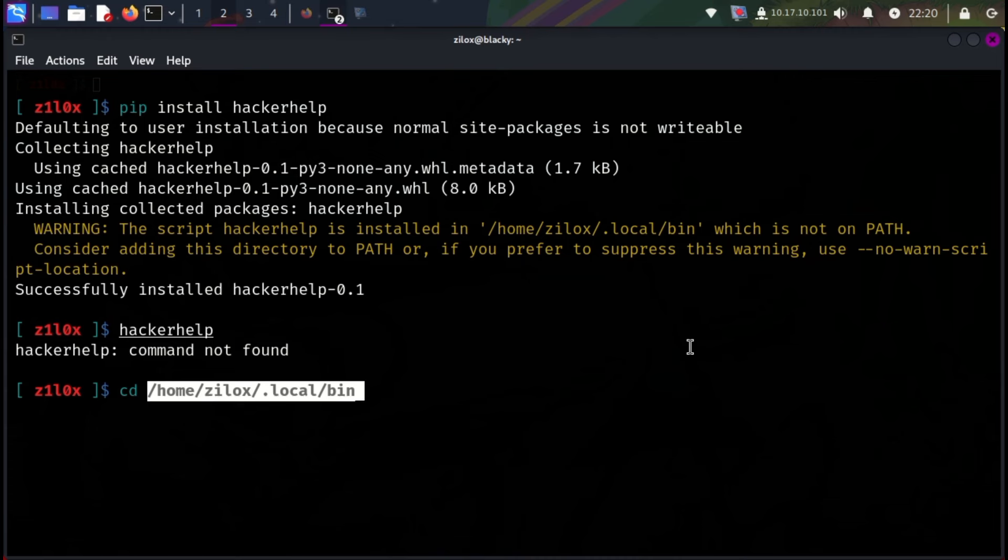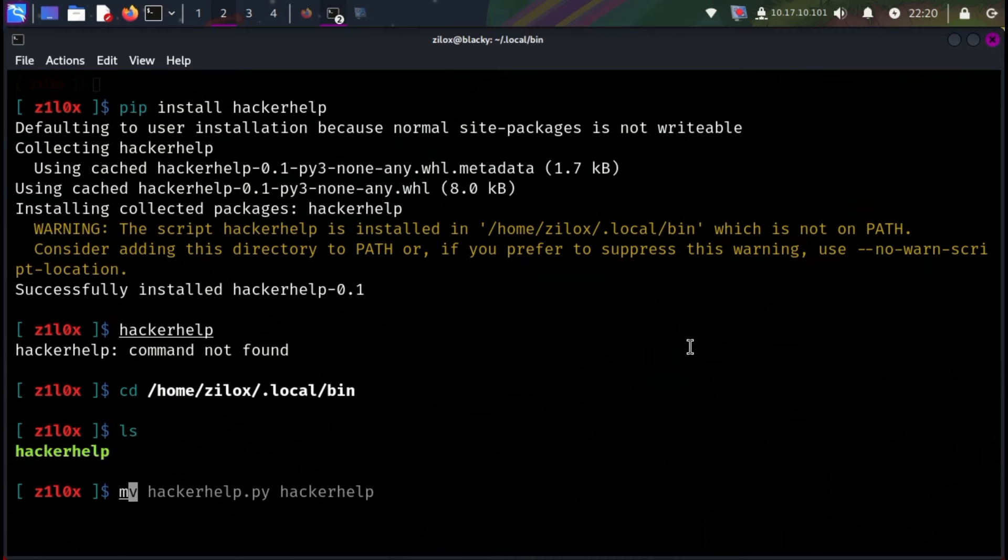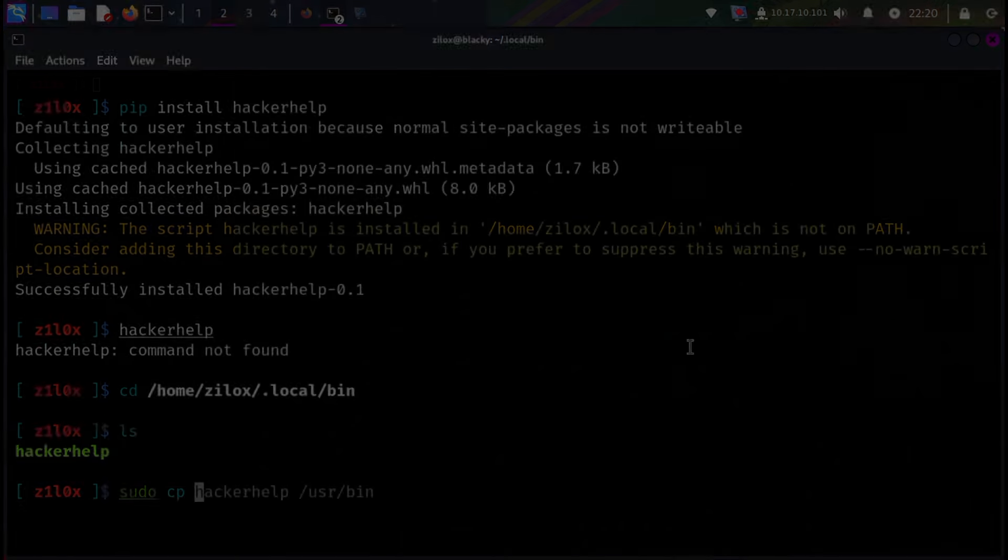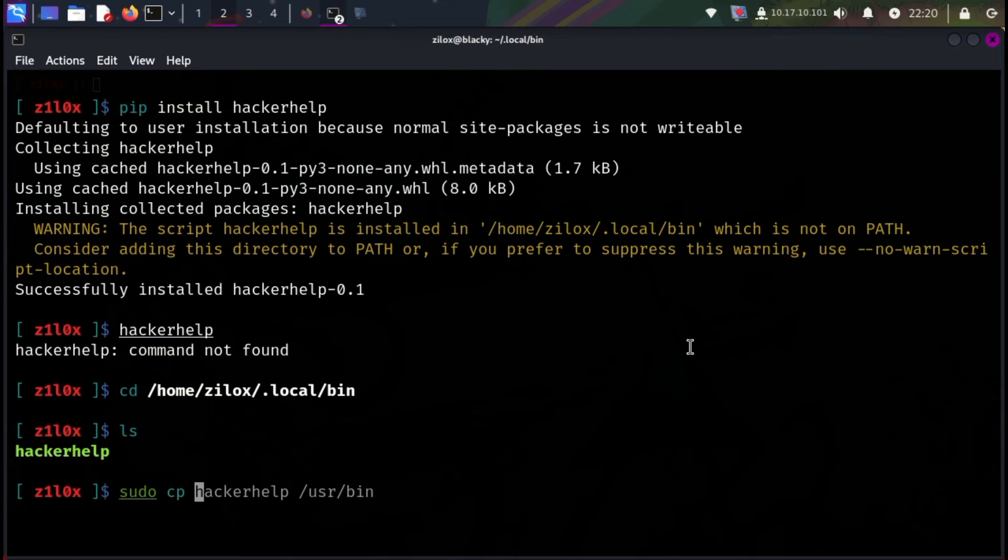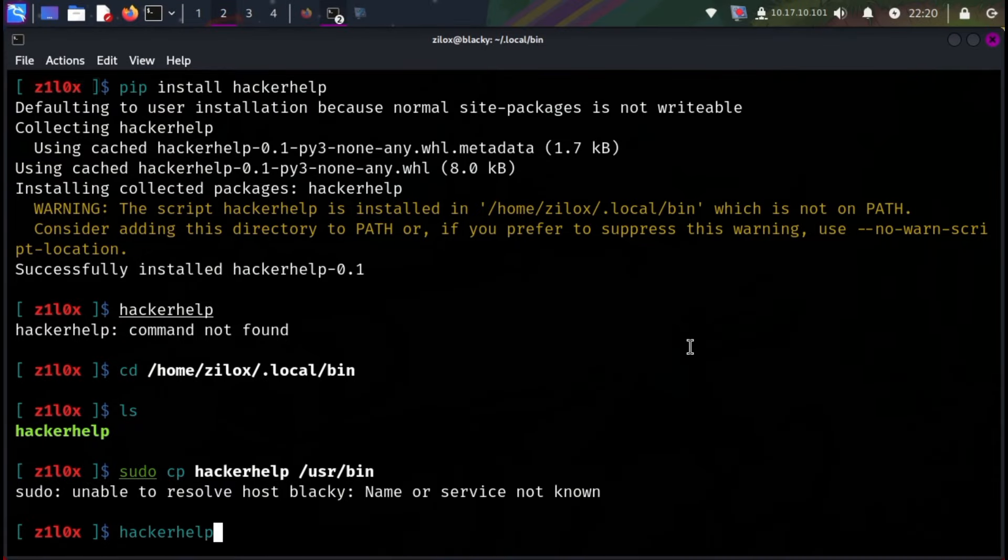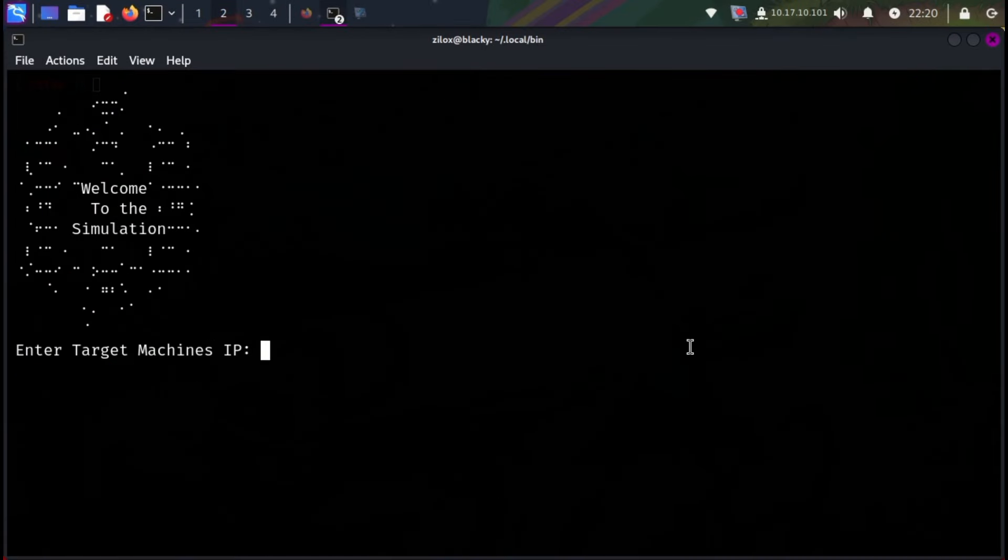To solve this problem, you can copy this file into your path or simply add this directory to your path. The following command will help you do that. After completing these steps, when you type hackerhelp in your terminal, your tool will start.